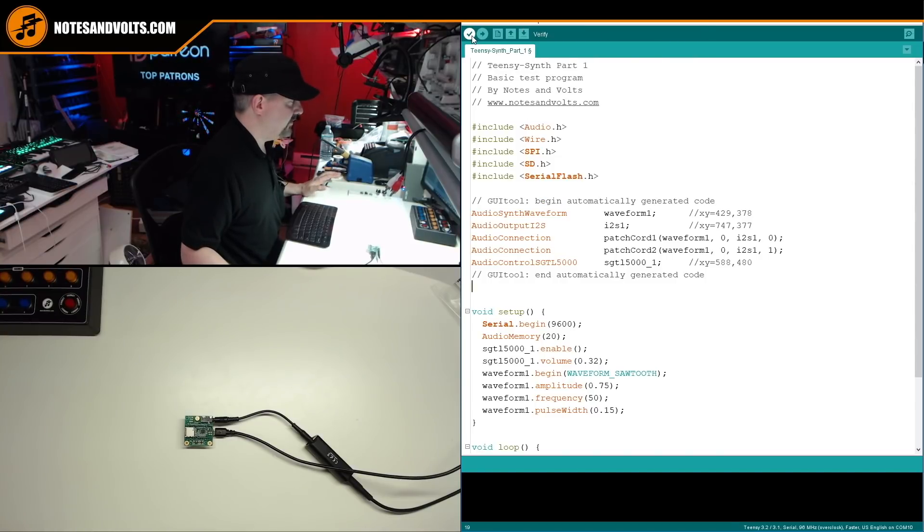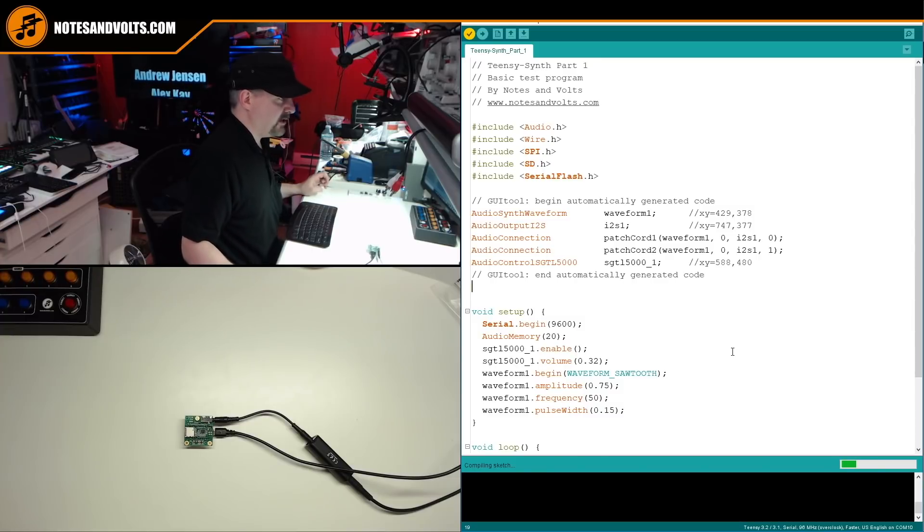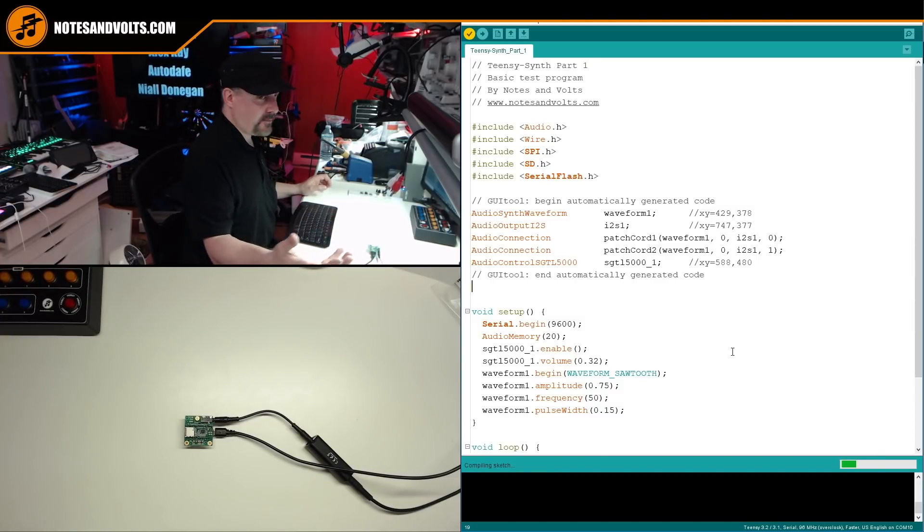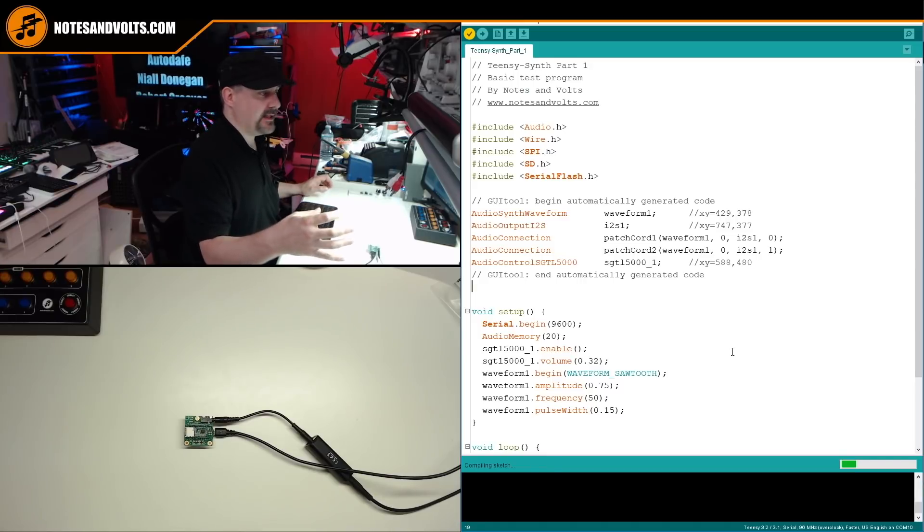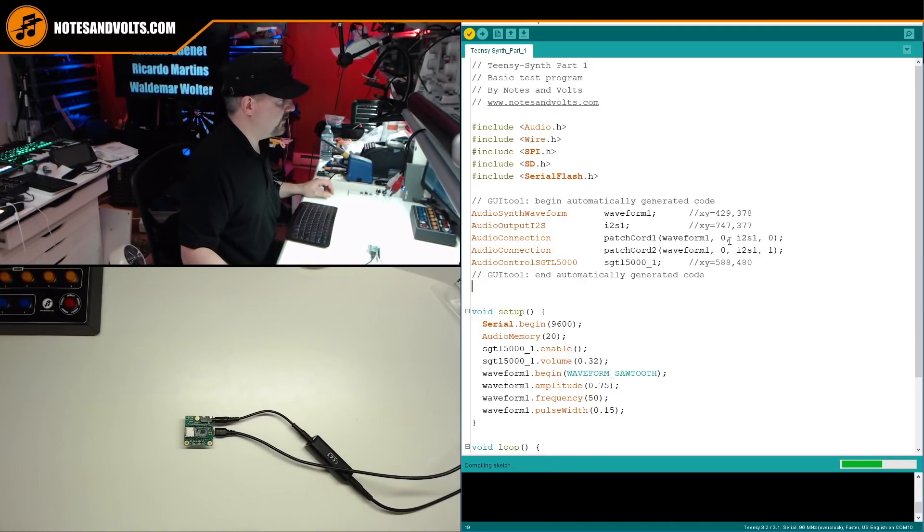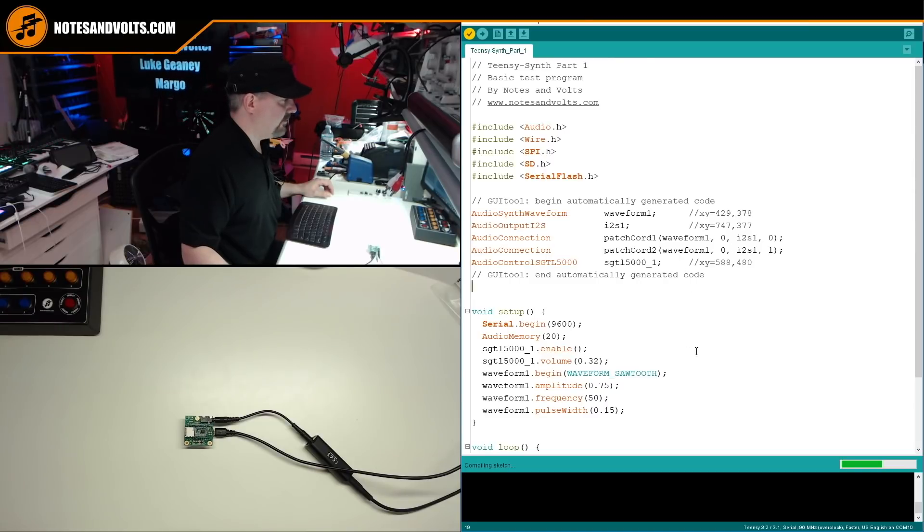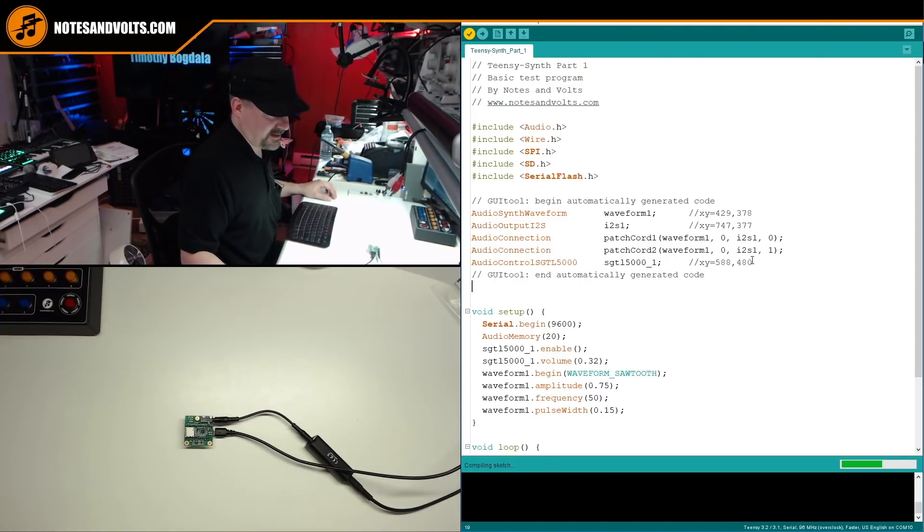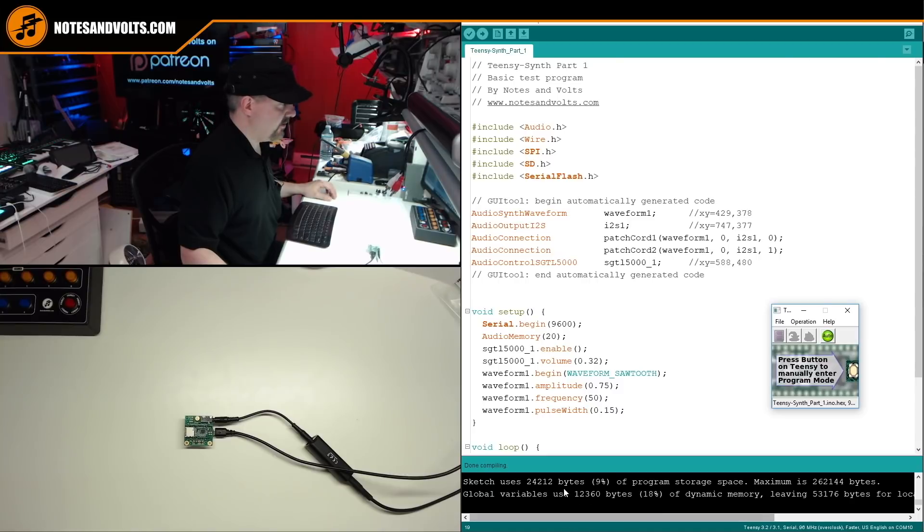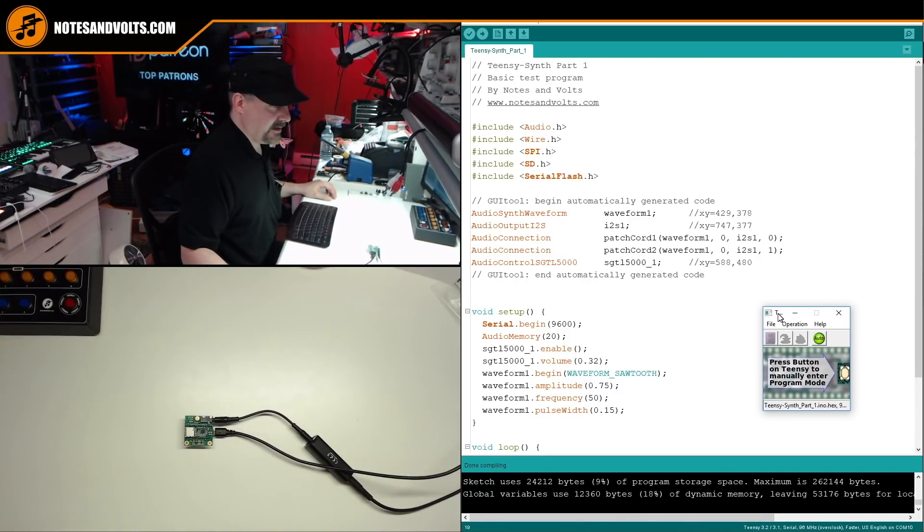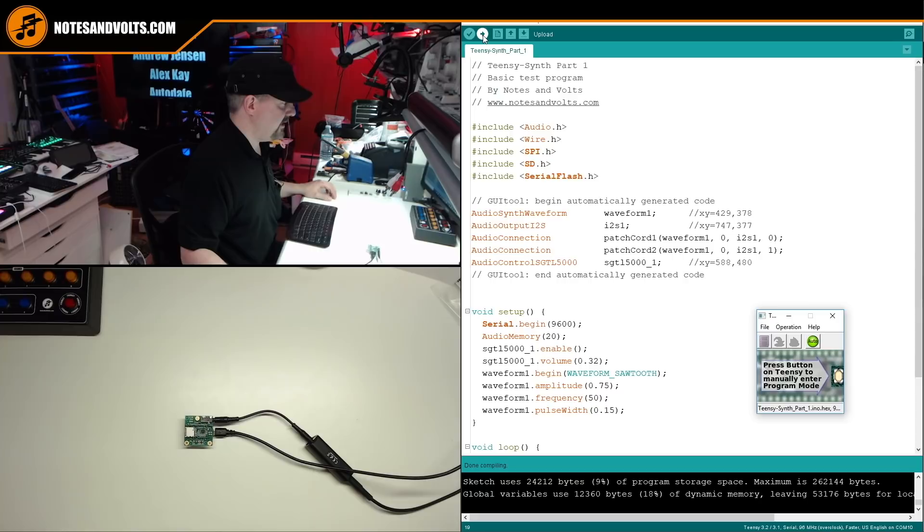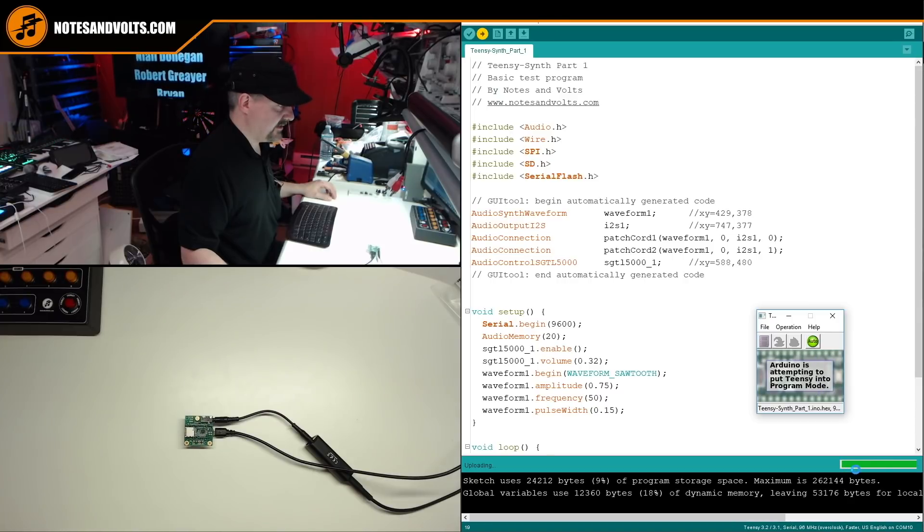So first of all, a quick tip on using the Teensy loader program. If you click verify first, it will test compile the code, see if you got any errors, but it will also pop up the Teensy loader window. And even though this is a small program, it's taking a while to compile because of all the audio library things that are going on in the background. So now it's compiled, zero errors, everything's good. And you'll get your little Teensy programmer window. This is the Teensy loader program. Now go to the upload button and you see we're compiling the sketch.